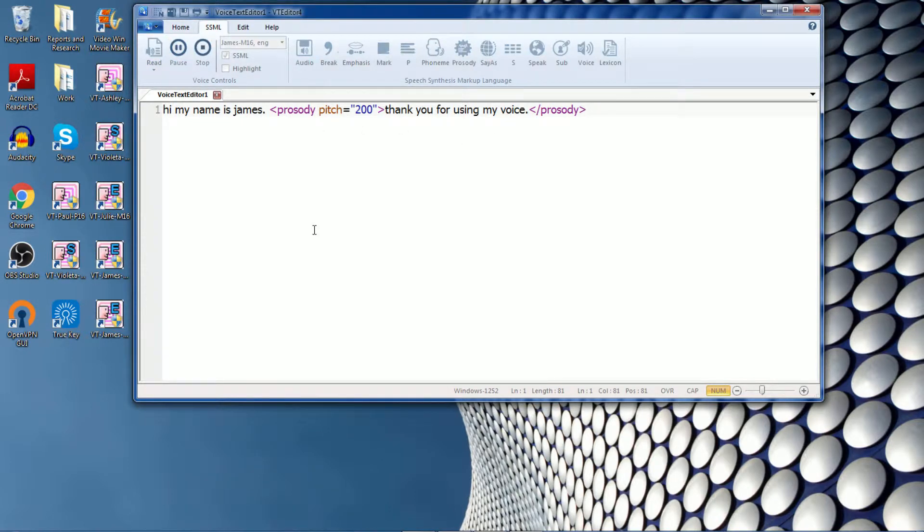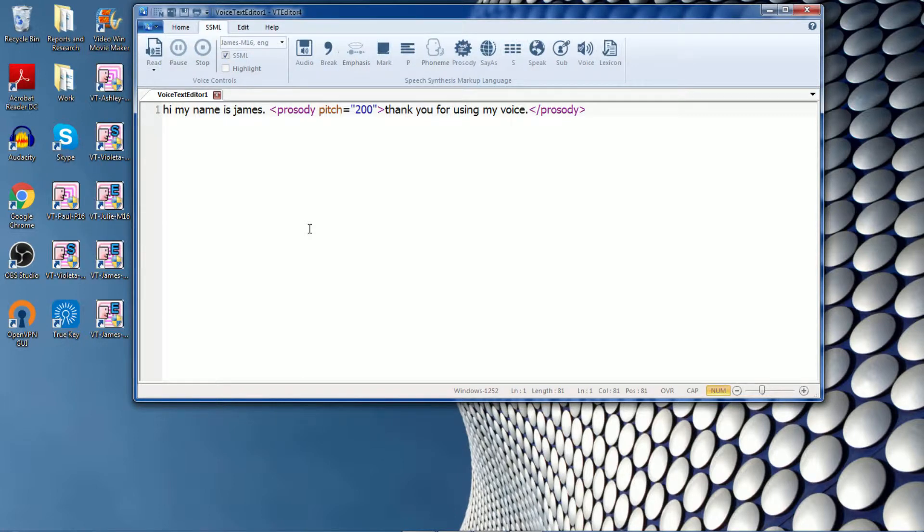Hi, my name is James. Thank you for using my voice. There you go. You can hear the higher pitch of James that makes a difference with the SSML tag.